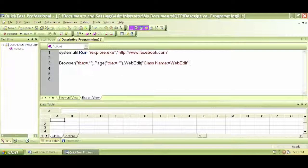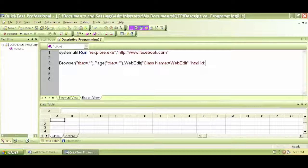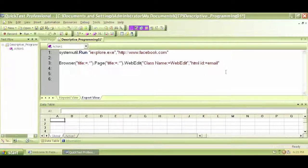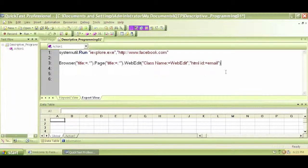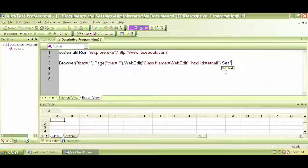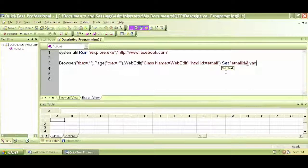and let's put our second value, put our comma, and start another quotation, and say HTML ID colon equal. That means the value of HTML ID is, in this case, it's email. Close a quotation, close a bracket, dot set. And let's set as email ID at yahoo.com, some invalid email ID.